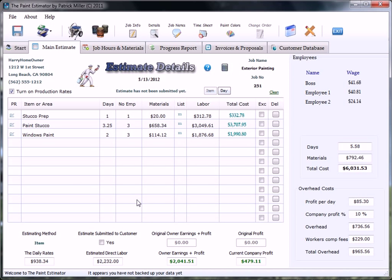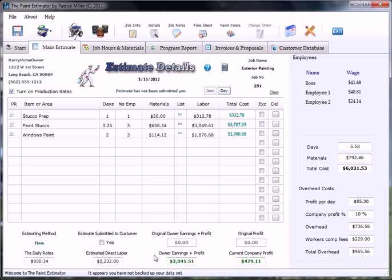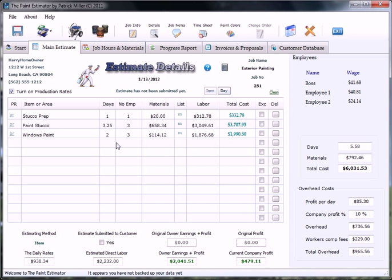And once you're finished filling out all this, all the details for your estimate, just go ahead and, well, you don't have to click this yet. You can do this when you actually send the proposal to the customer. But down here kind of just gives you some numbers. Other than that, that's pretty much it. I think it's pretty self-explanatory. So we're pretty much ready to build a proposal.